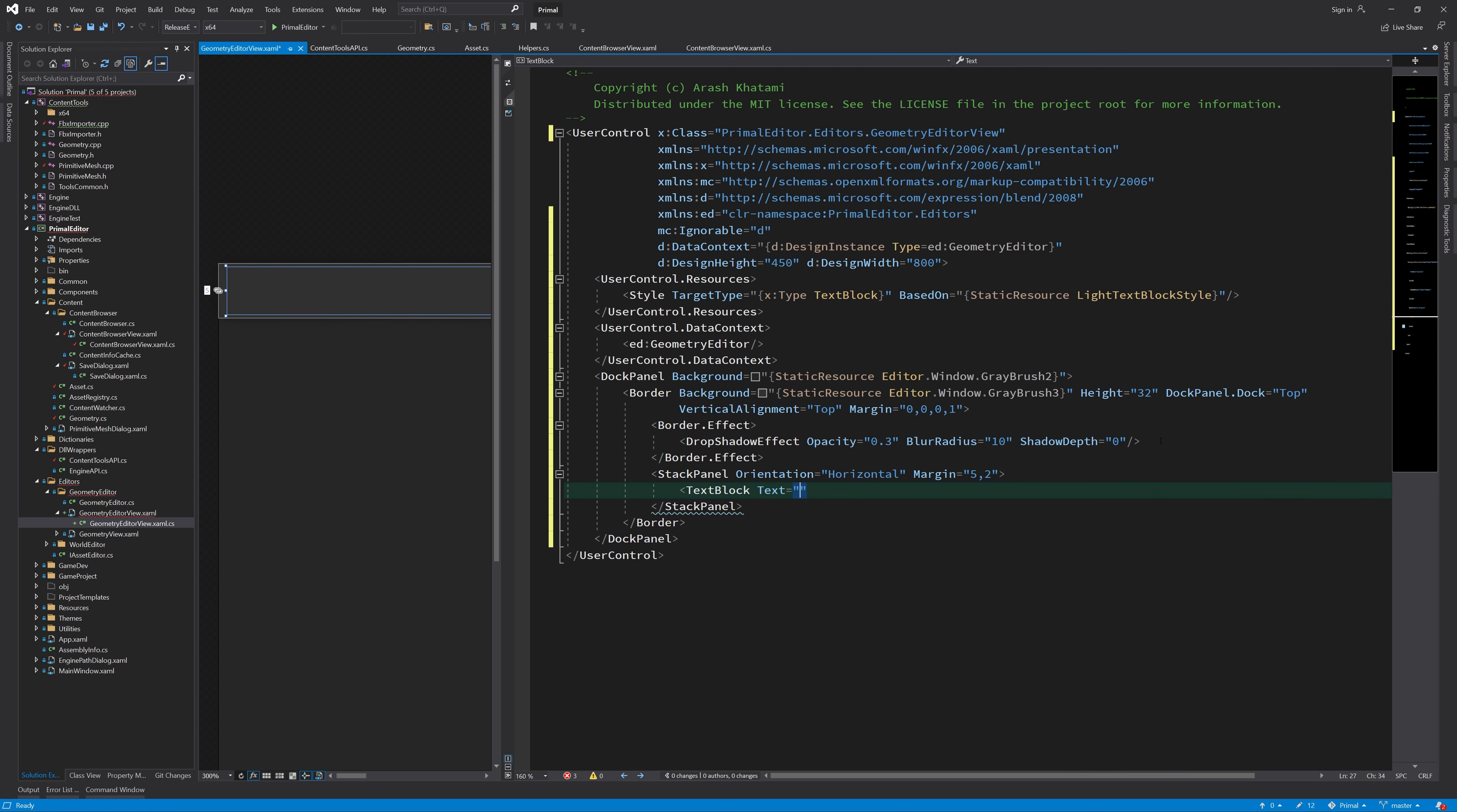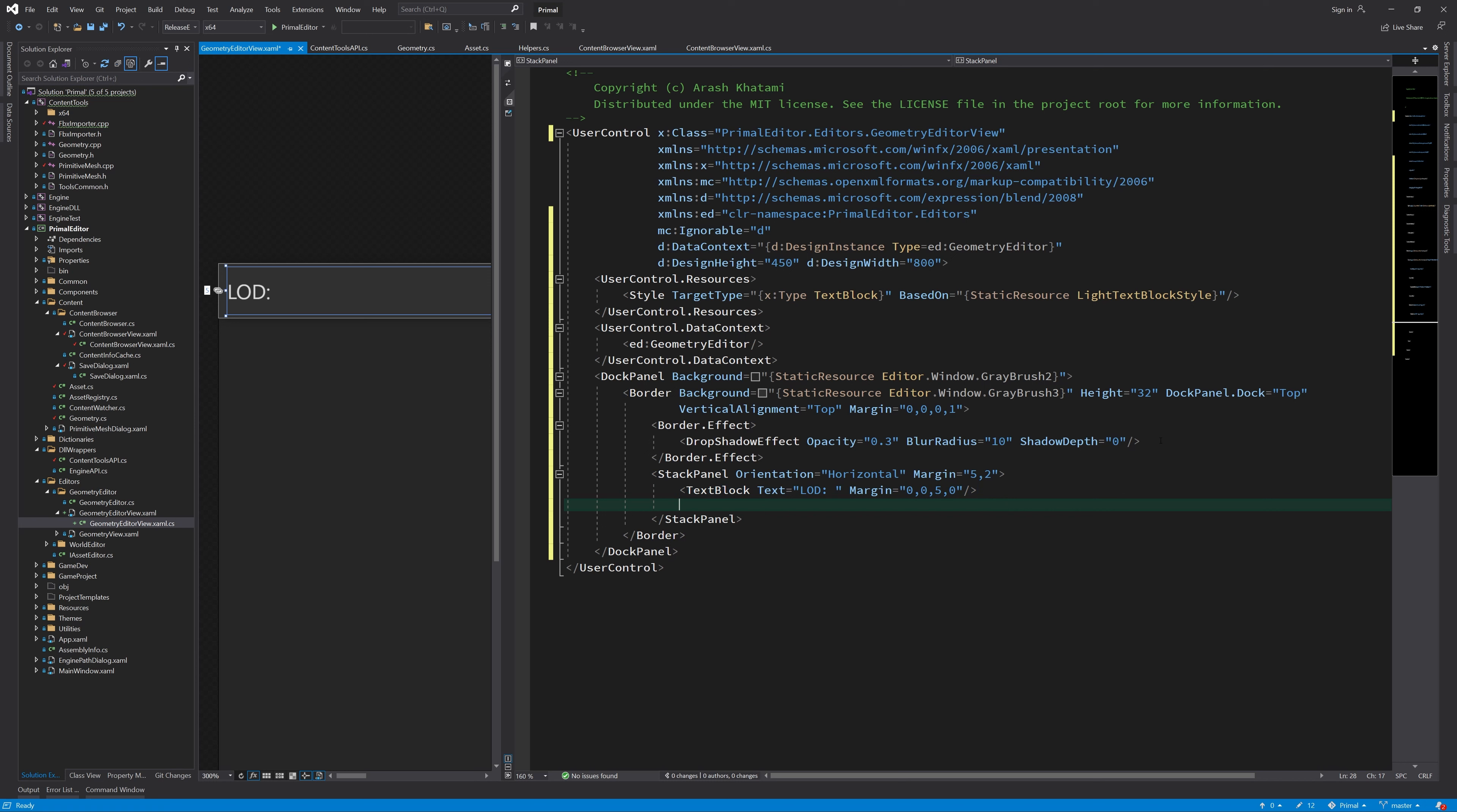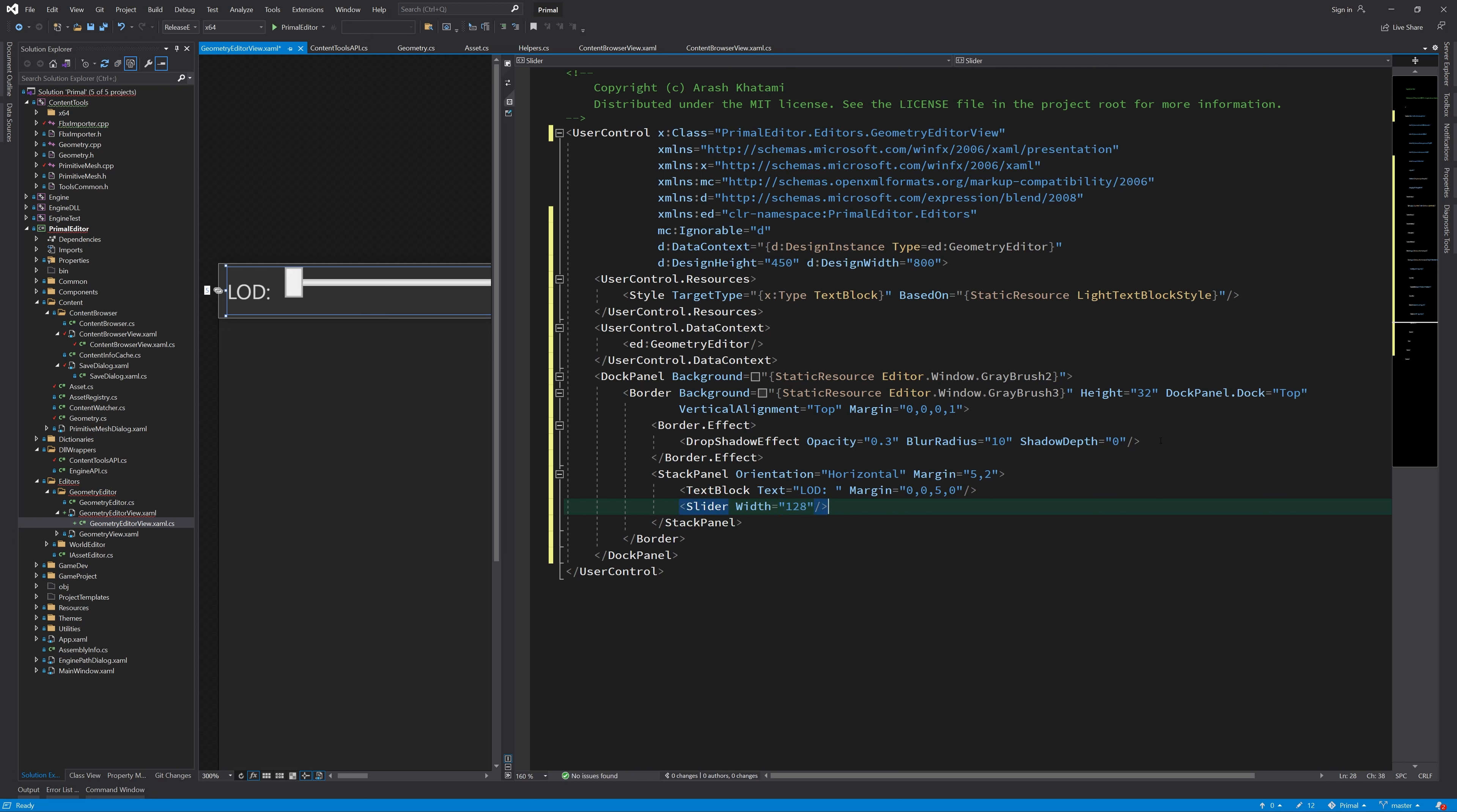So, for the top bar, I'll add a subtle drop shadow, and for now we put a slider here to switch between different LODs, and also a checkbox that will toggle whether or not the editor will switch between LODs automatically depending on the camera's distance to the object.